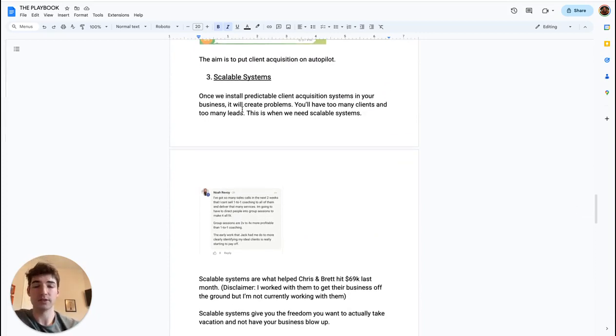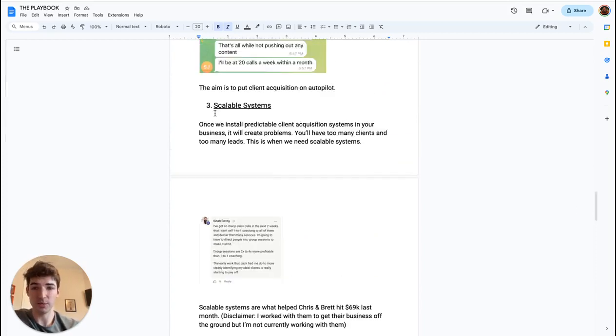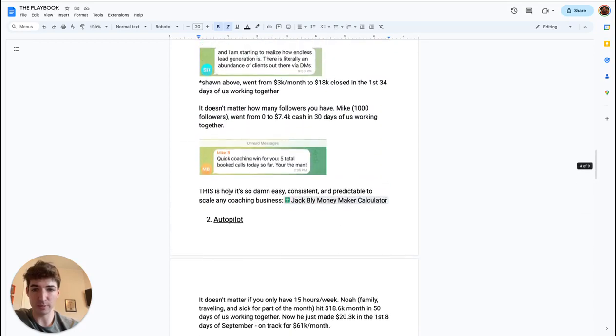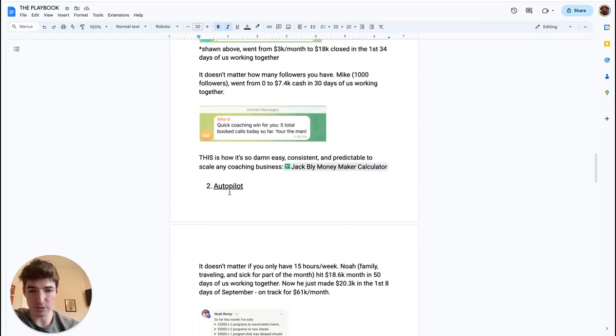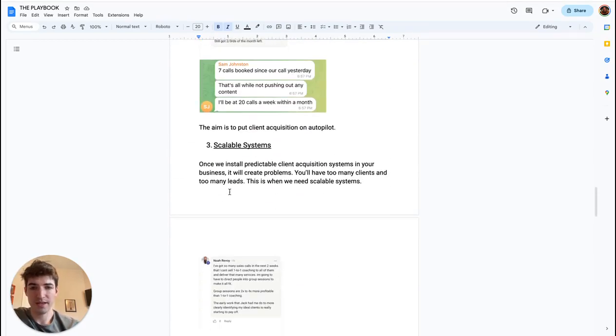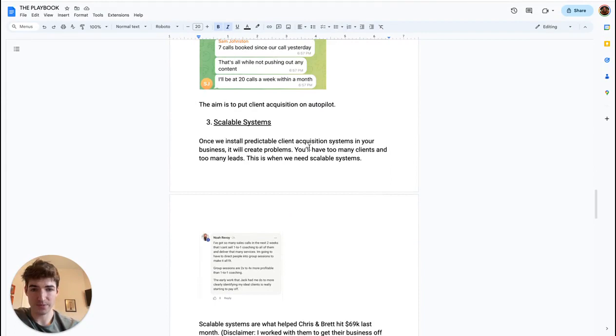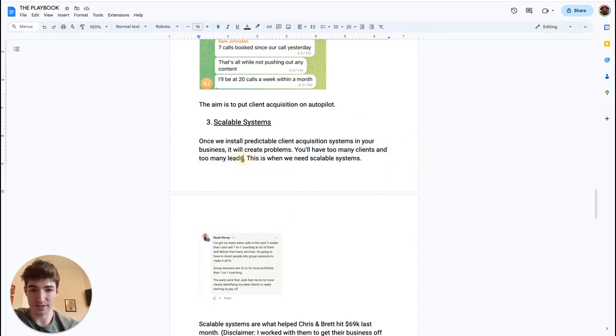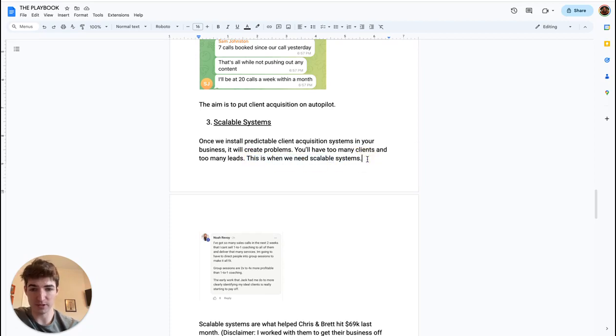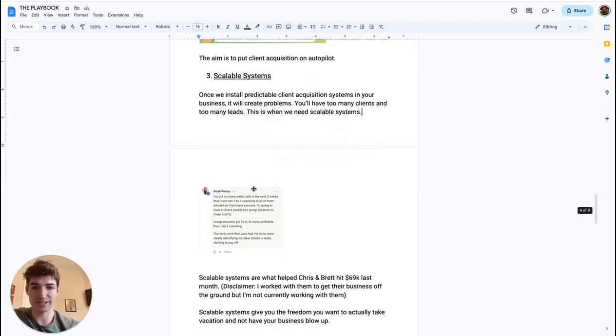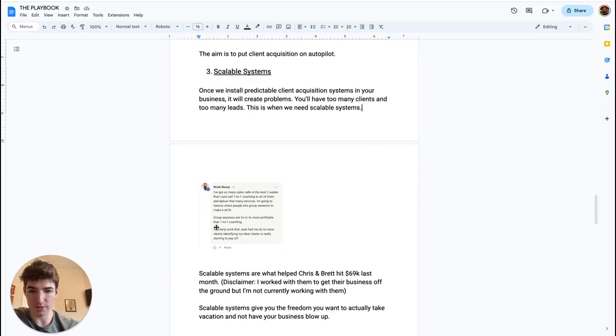So especially once we do number one and number two, we have predictable client acquisition systems—that is going to create problems for your business. You're going to have too many clients and too many leads. This does become troublesome at a certain point. We need scalable systems in our business. I know this is a good problem to have, but it's still probably one to solve, of course.